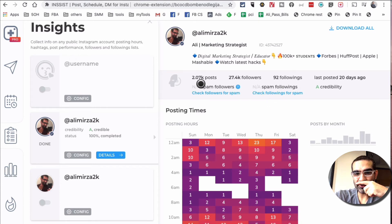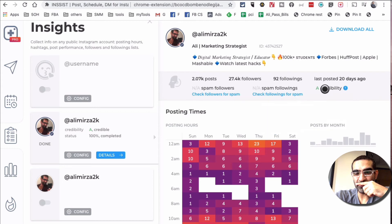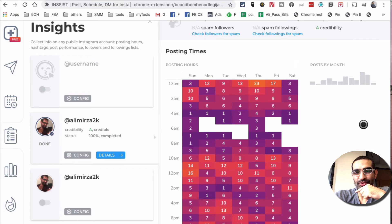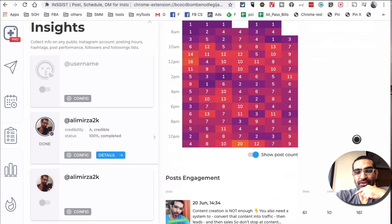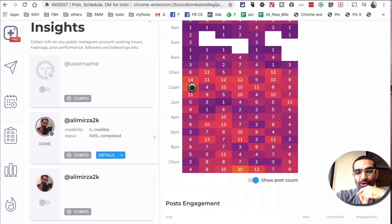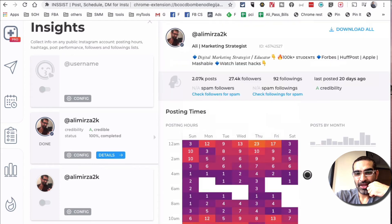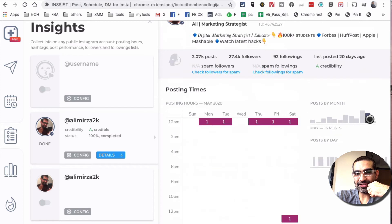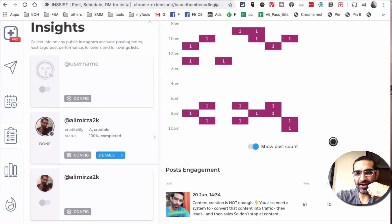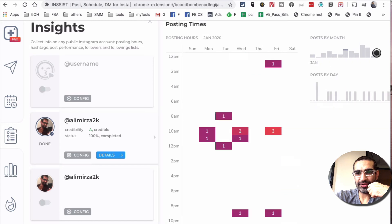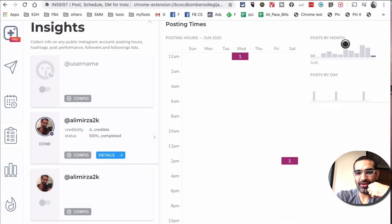If you scroll down to posting time, it's showing me what time I post on my account. It looks like 12 PM to 2 PM is really when I like to post — really cool. I can also see post count and view the data by month. If I click here, this was May's data; if I click here, this is April's data. I can go back and look at data for other months too.